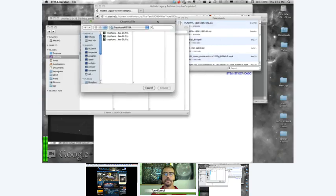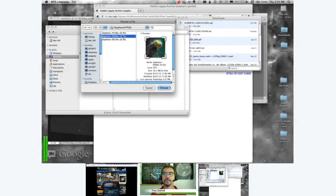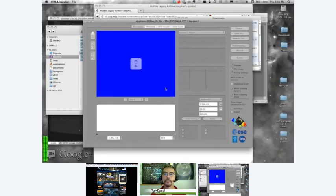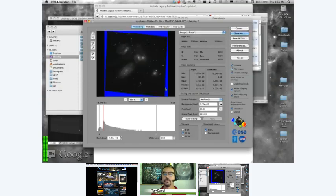When you start FITS Liberator, it opens a file requester. I've already navigated to the right place where my three files sit — my F438, my F606, and the F814. I'm going to start with the F606, the middle filter, which is a middle wavelength corresponding to yellow light. I click on it, say 'Choose,' and that will open it in FITS Liberator. We're presented with this fairly complex panel with a preview image, buttons, number boxes, and a histogram plot at the bottom showing the distribution of data values.